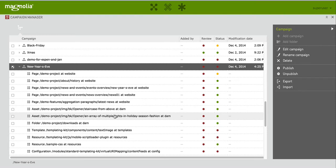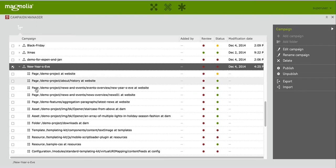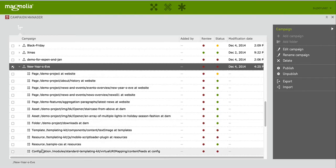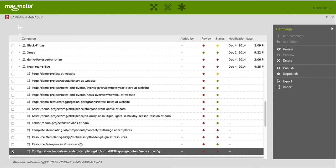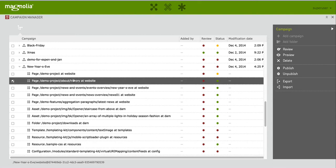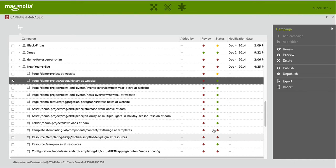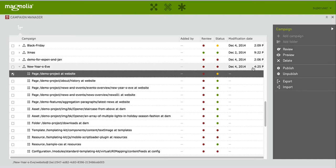You see that now in my campaign there is a number of pages, a number of assets, folders, templates, resources, and there is even some configuration. You see immediately the activation status of those things so you know what's active, what's modified, what's not. Each of those pieces you can also immediately preview.